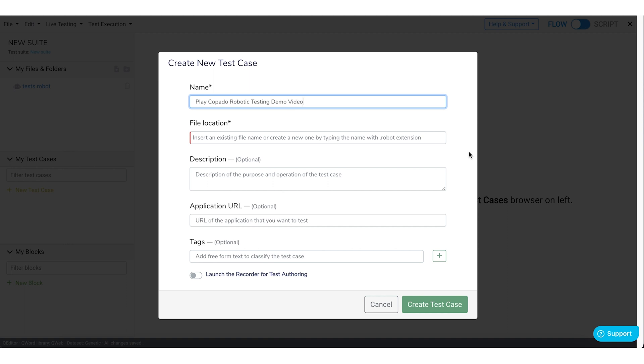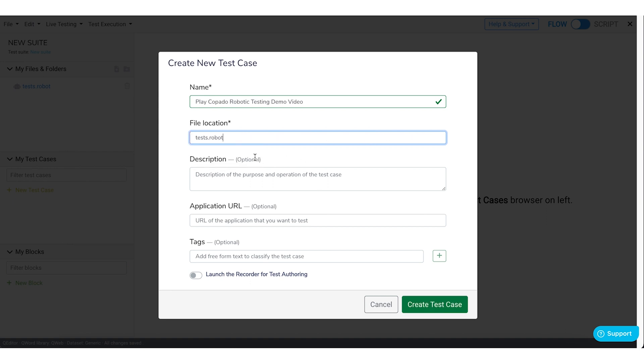In the file location, select test.robot. And finally click Create Test Case.